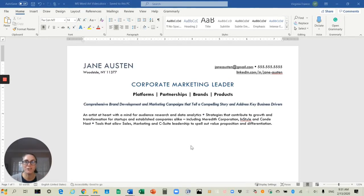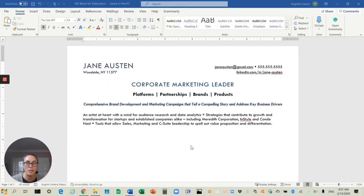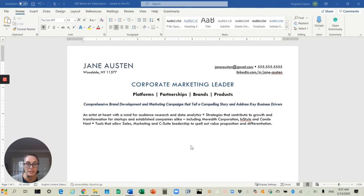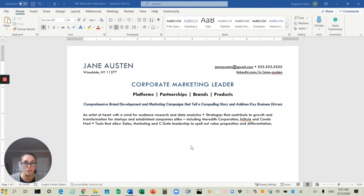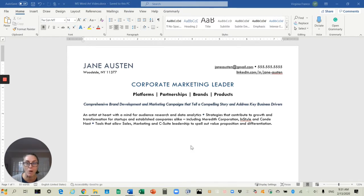Hey, I'm Virginia Franco, and today I want to show you how you can incorporate some design elements that are appealing to readers but that can also get through applicant tracking software systems. A lot of people talk about how you shouldn't include design elements into your resume because ATS can't read anything in text boxes and the like.